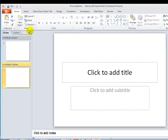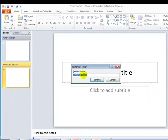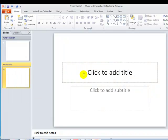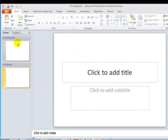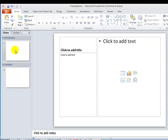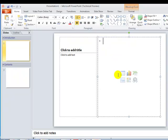Sections let you organize your slides. For example, you can add a section called 'Introduction' and another called 'Content.' This way, if some slides contain introductions and others contain content, you can organize them. One benefit is for printing — you can print only the Introduction section, for example.